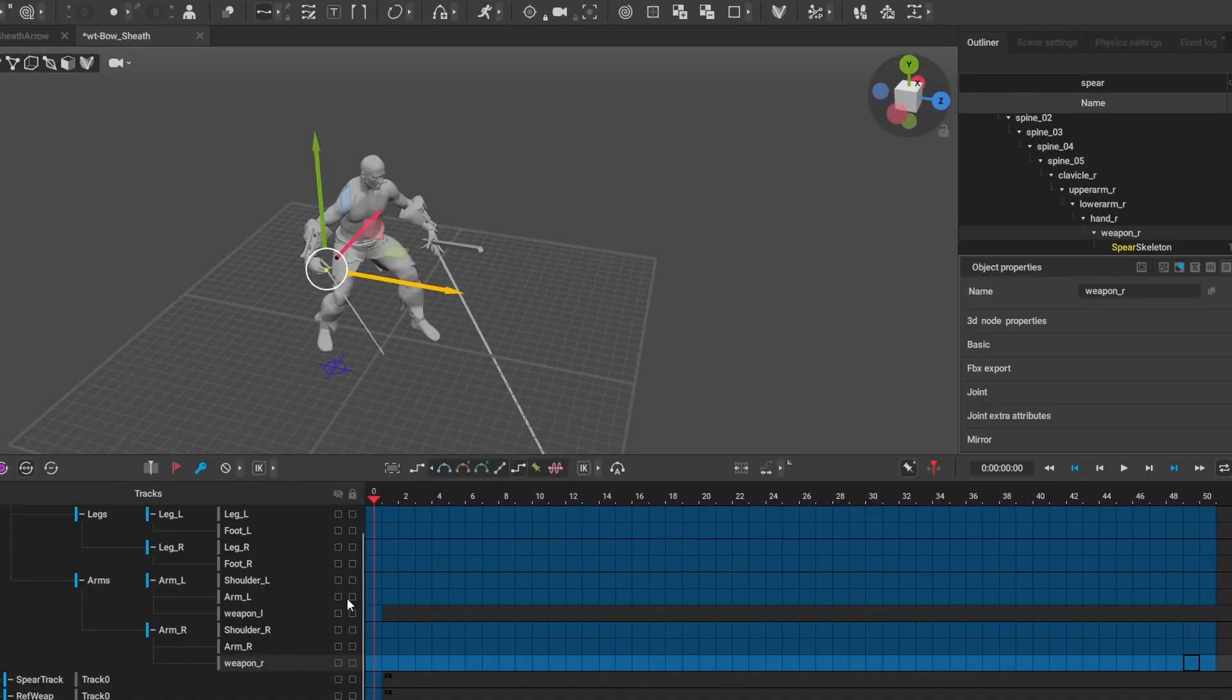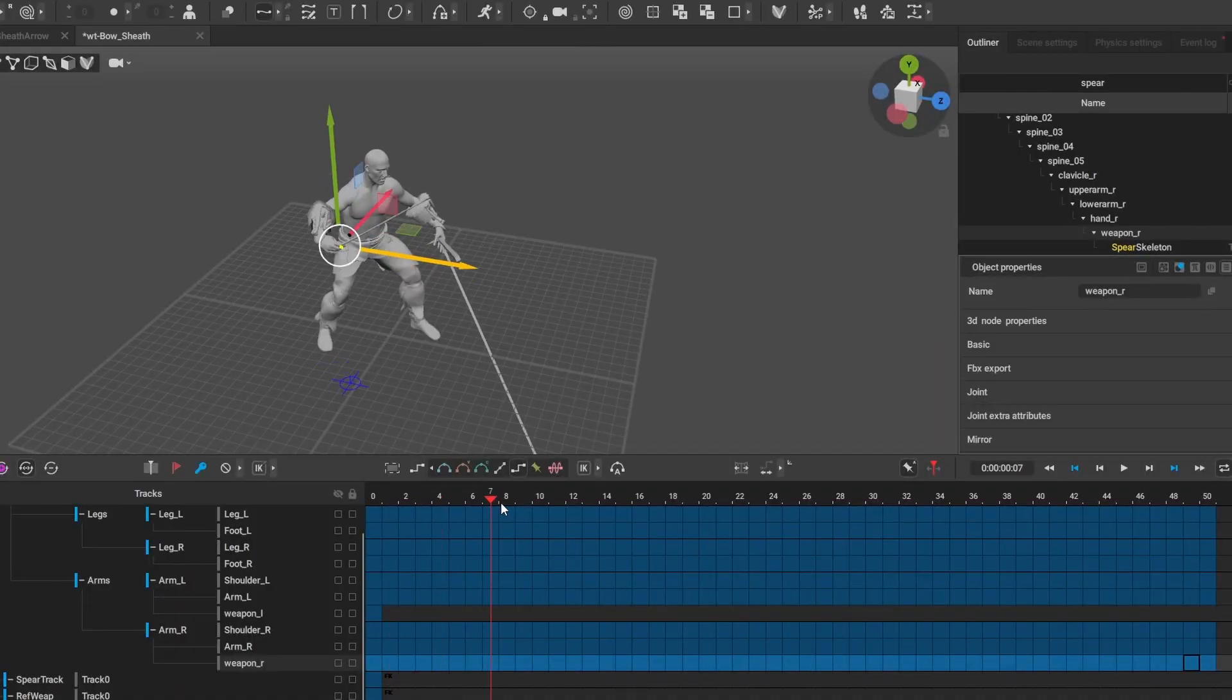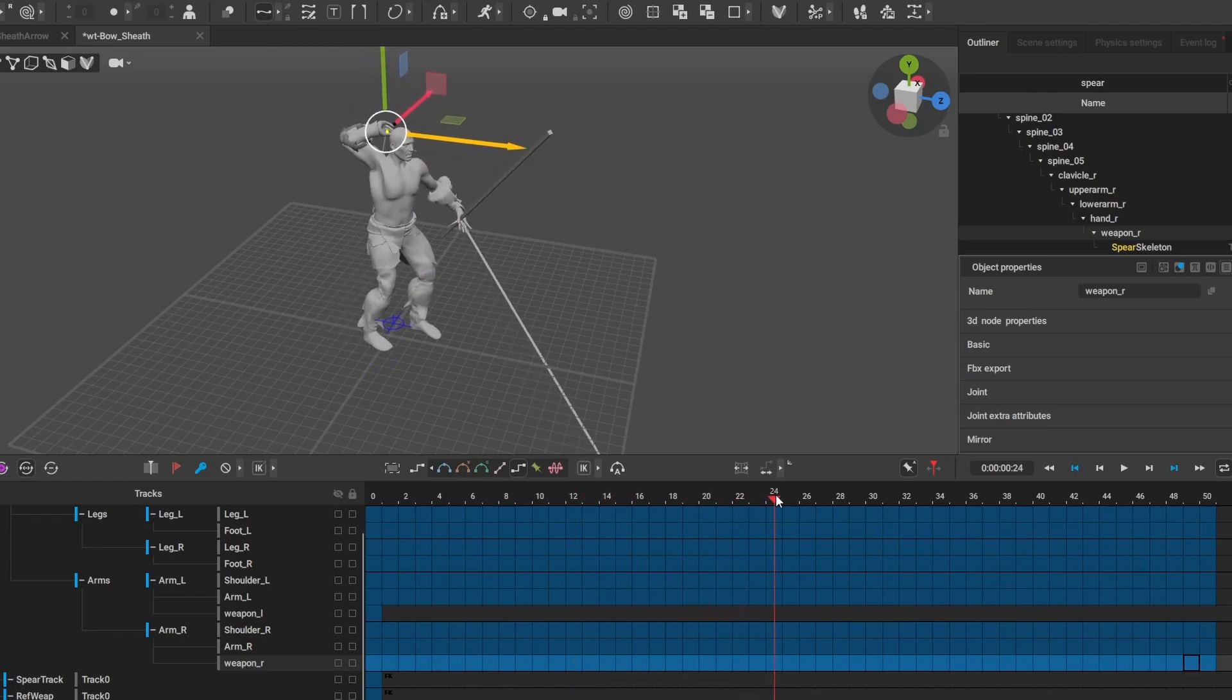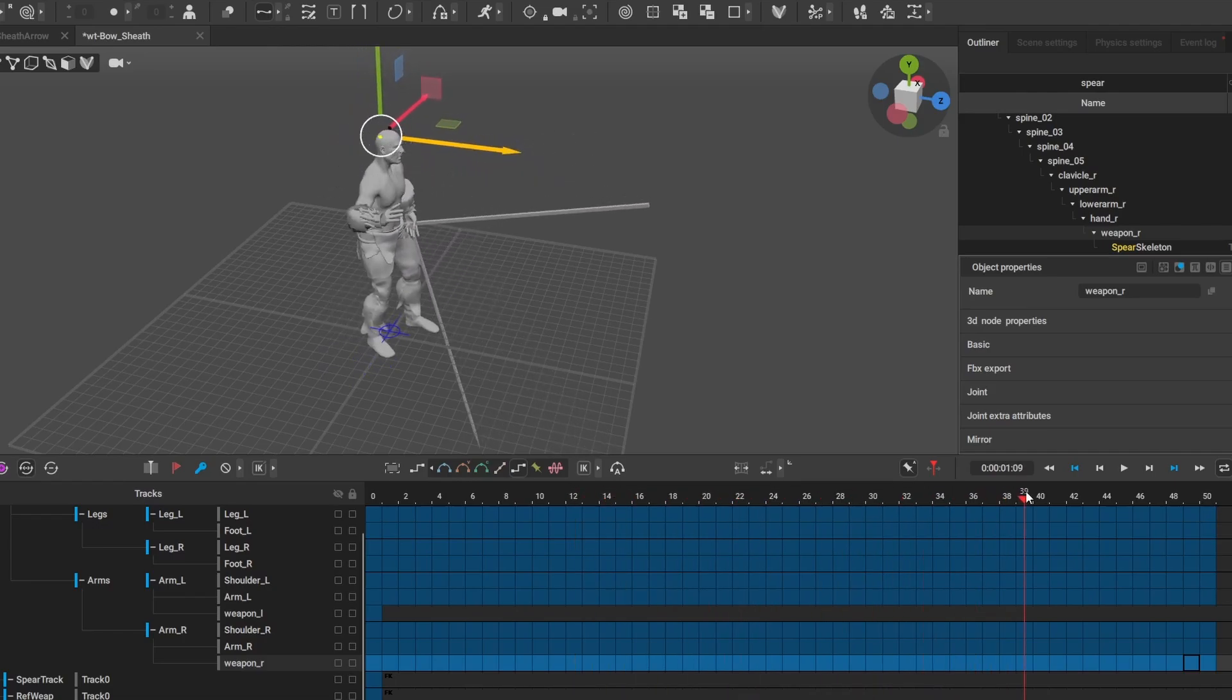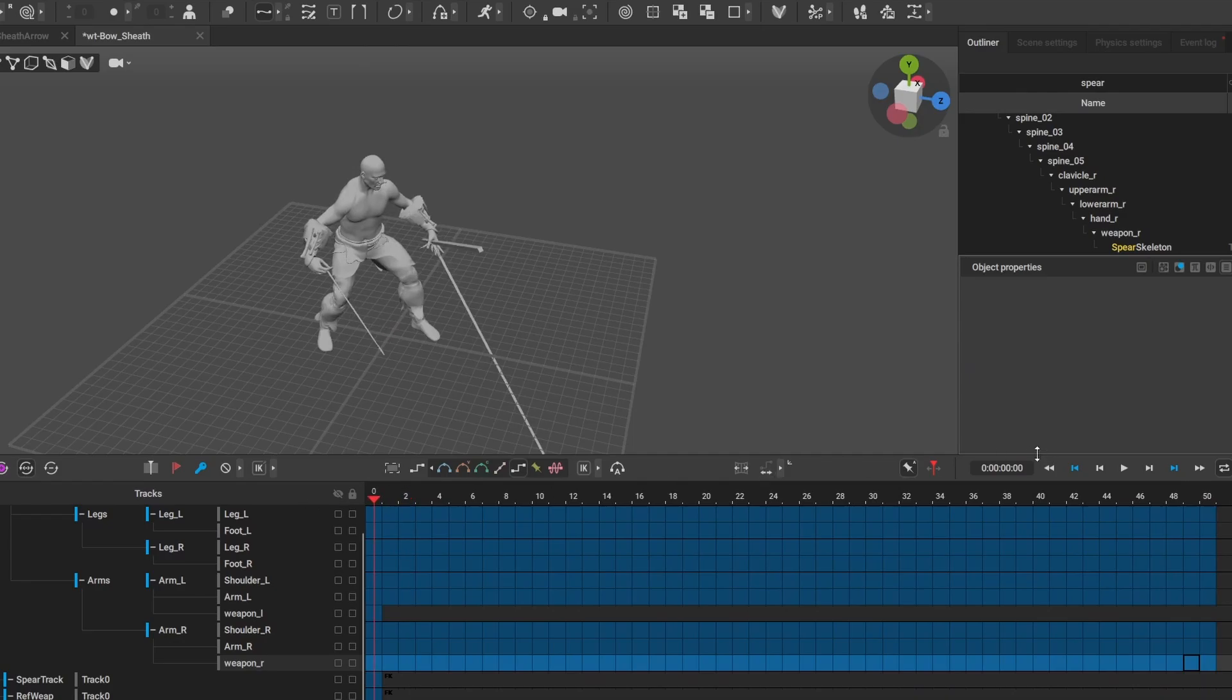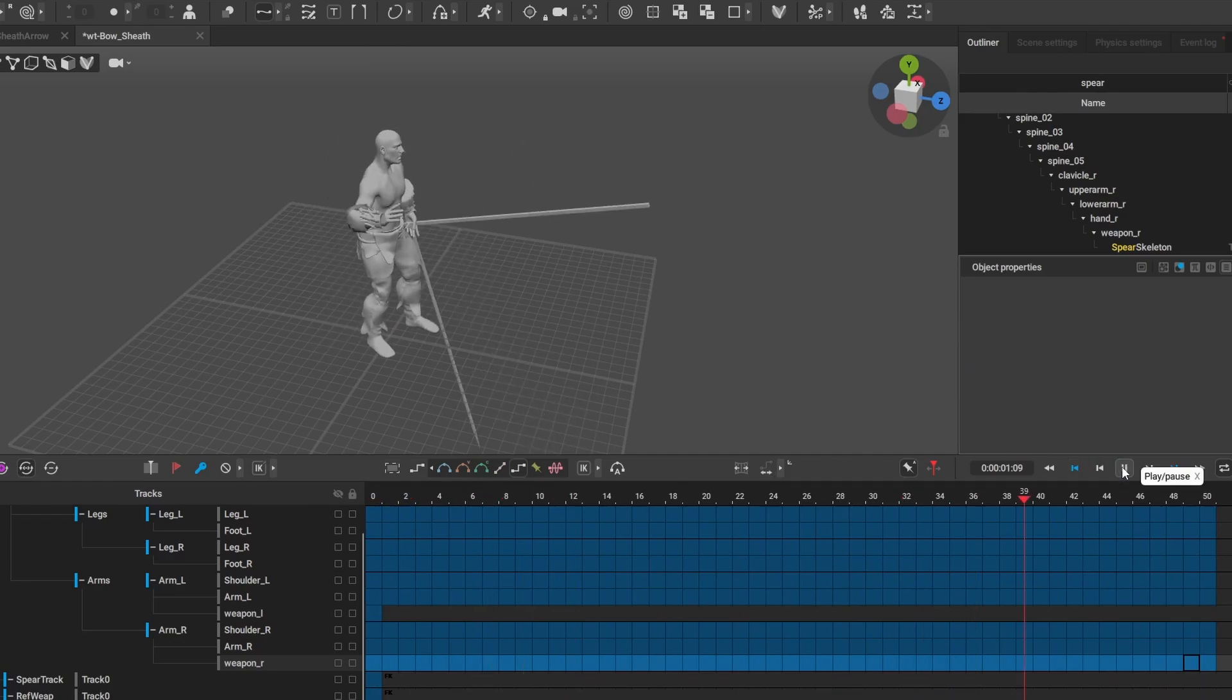Another case is equipping and unequipping weapons. Weapon Bones allow you to smoothly move and place your weapons during those animations, whether it's aligning a sword with a scabbard or arrows in a quiver, instead of just suddenly snapping to its new attachment point.